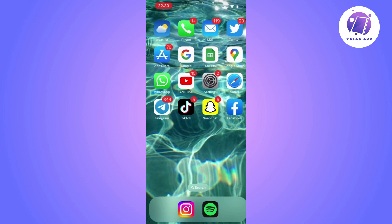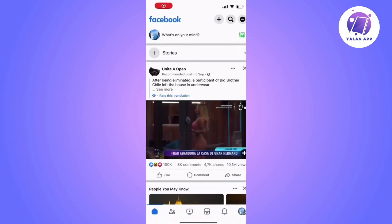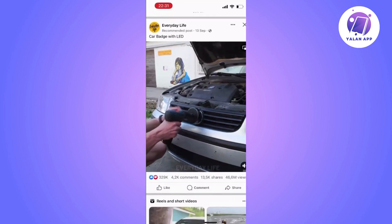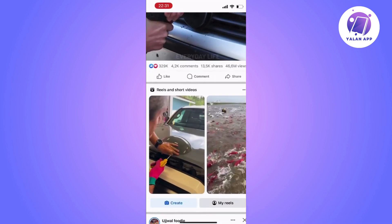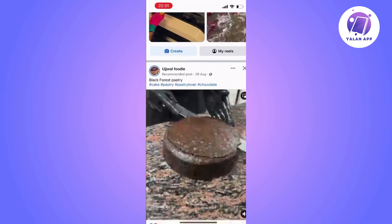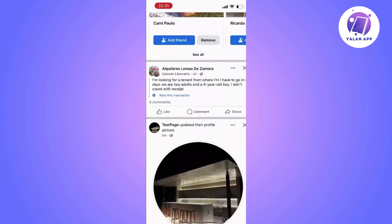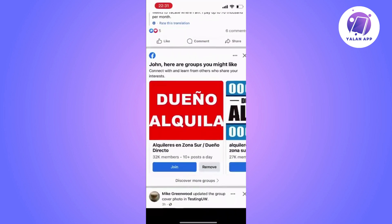Today we're going to see how to accept a Facebook page admin request. Imagine you're a part of a Facebook group or page and someone invites you to become an administrator. Administrators on Facebook groups or pages have important roles, such as inviting others, deleting comments, modifying group information and other significant functions like removing members or posts.